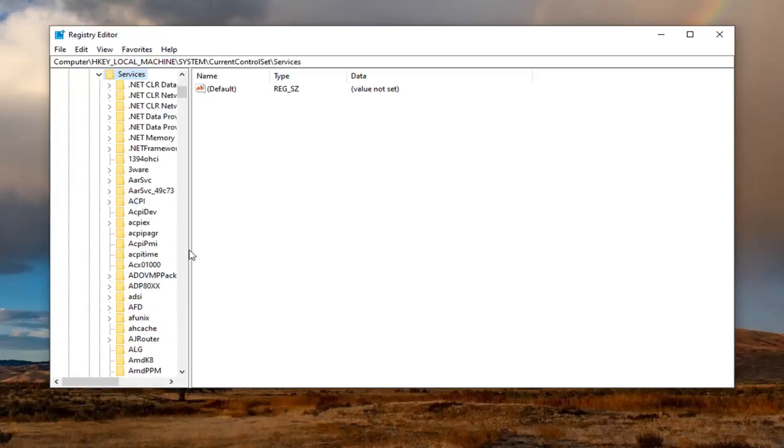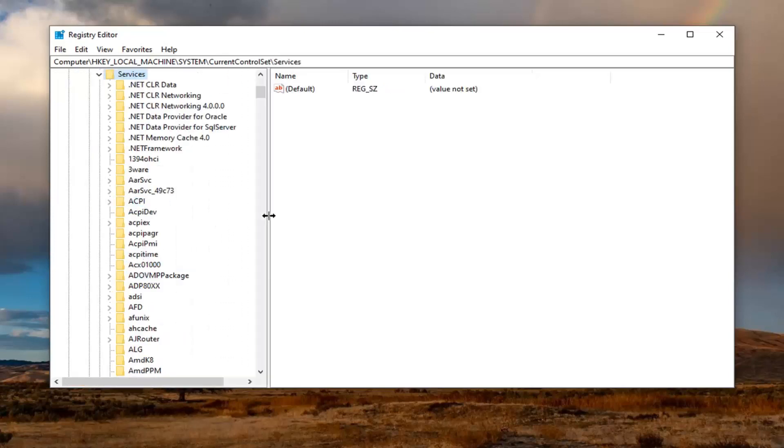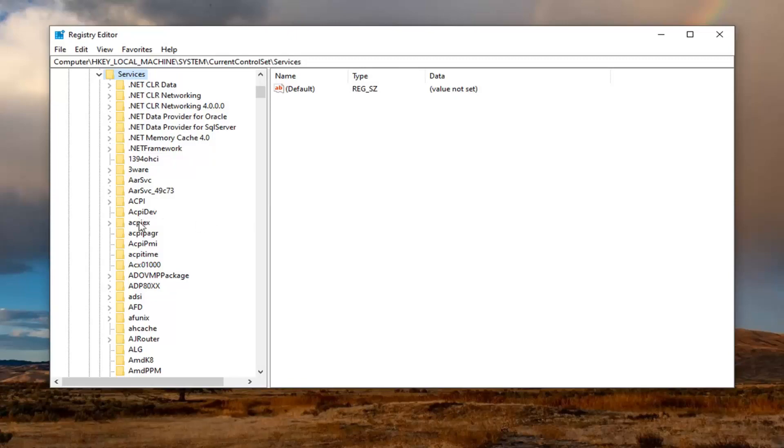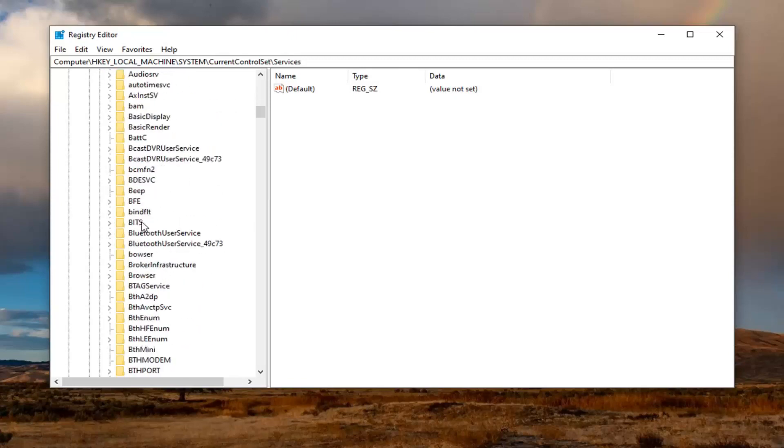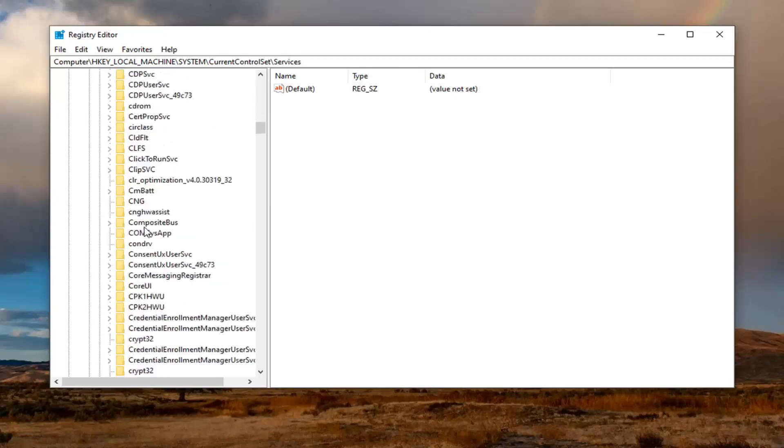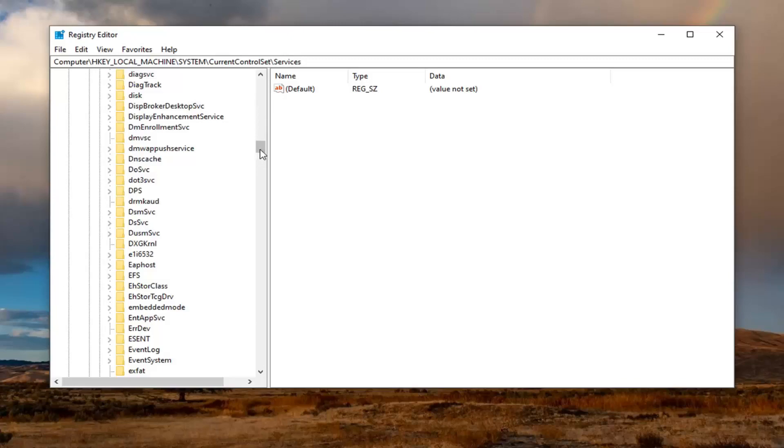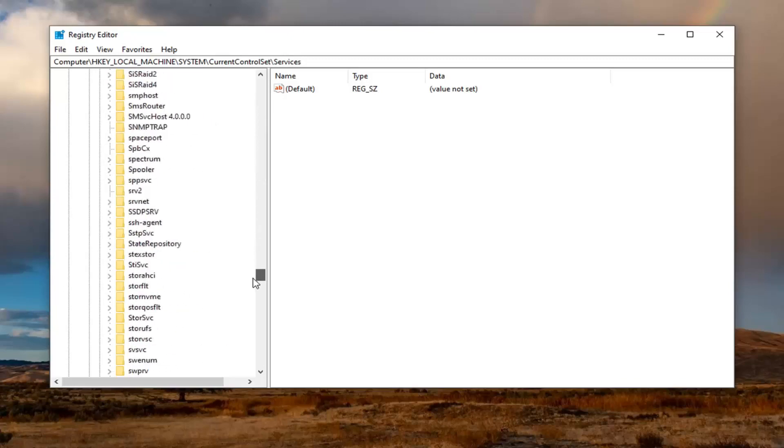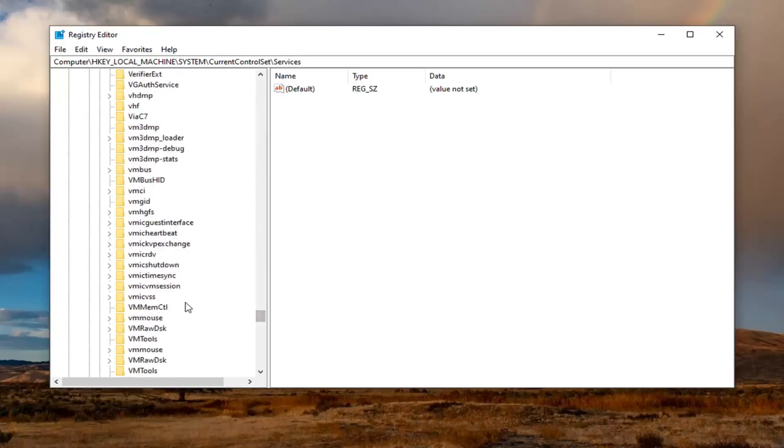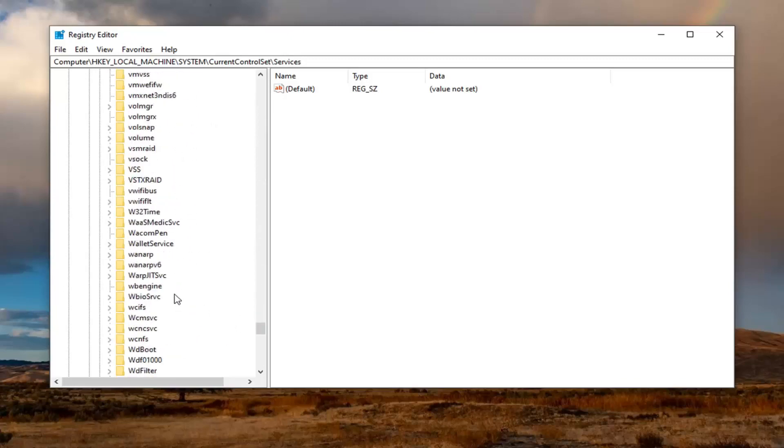And now finally we want to locate a WUAUSERV folder. So Windows Update AUSERV. Basically you want to break it down like that. And it should be somewhere near the bottom of this list here. So we're going to just scroll down.